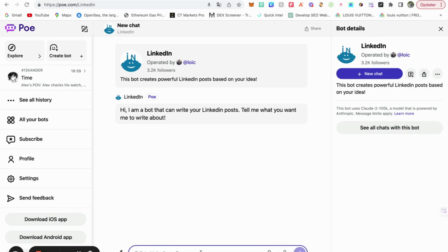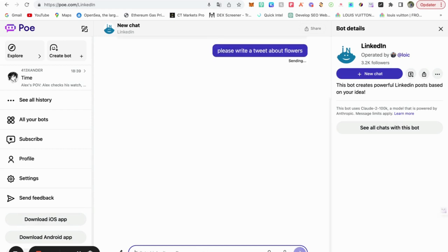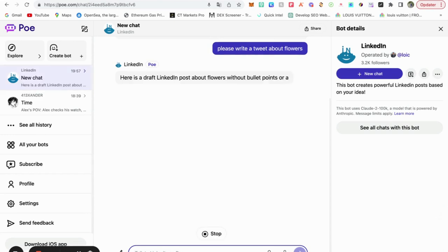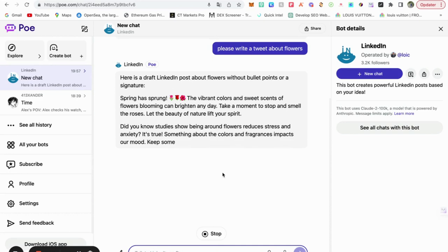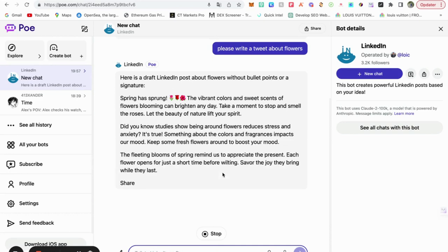Let's just say, please write a tweet about flowers. So then it comes up with a tweet, also with your correct characters and so on.